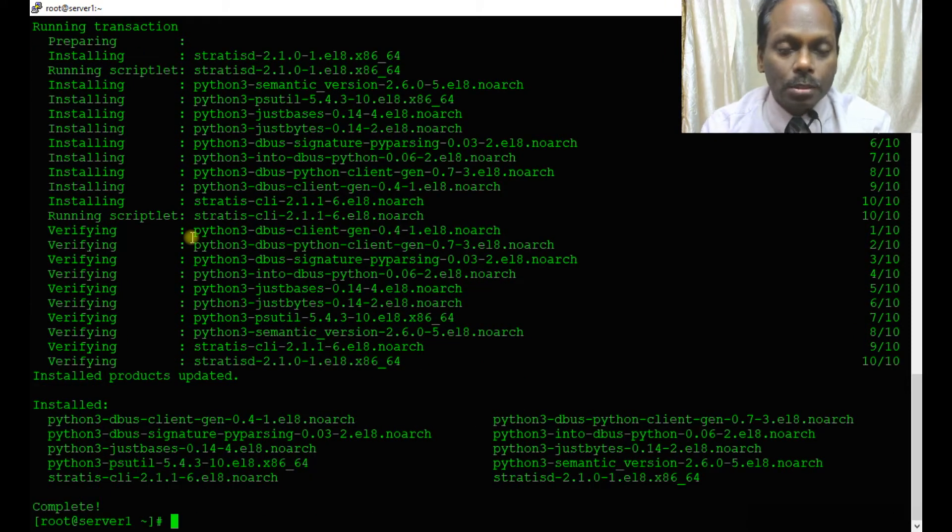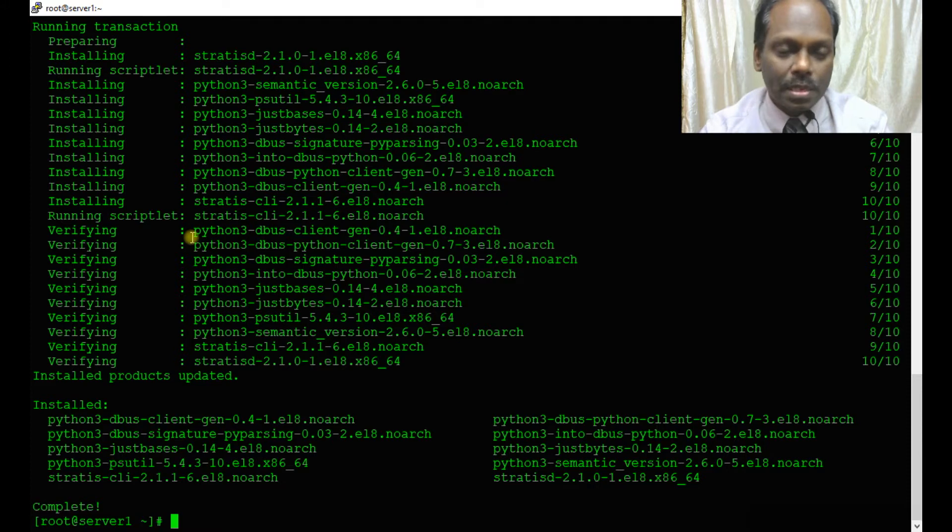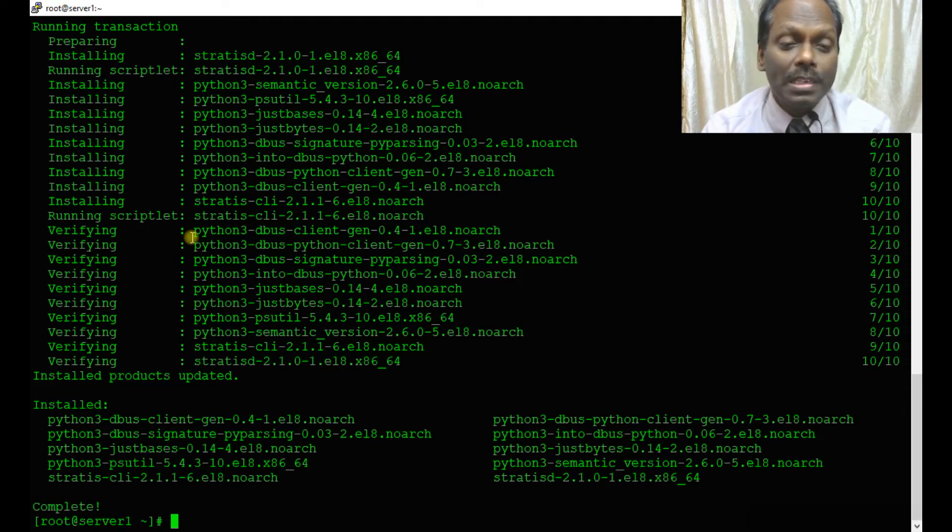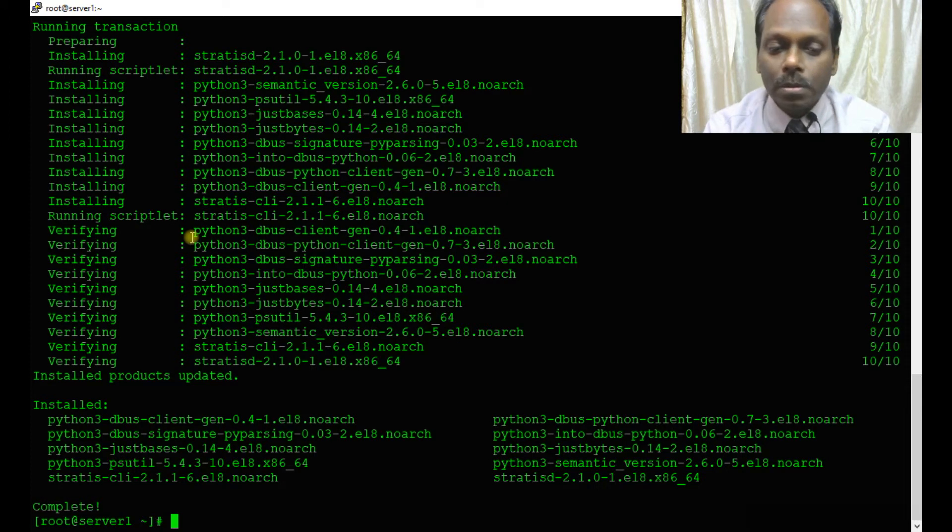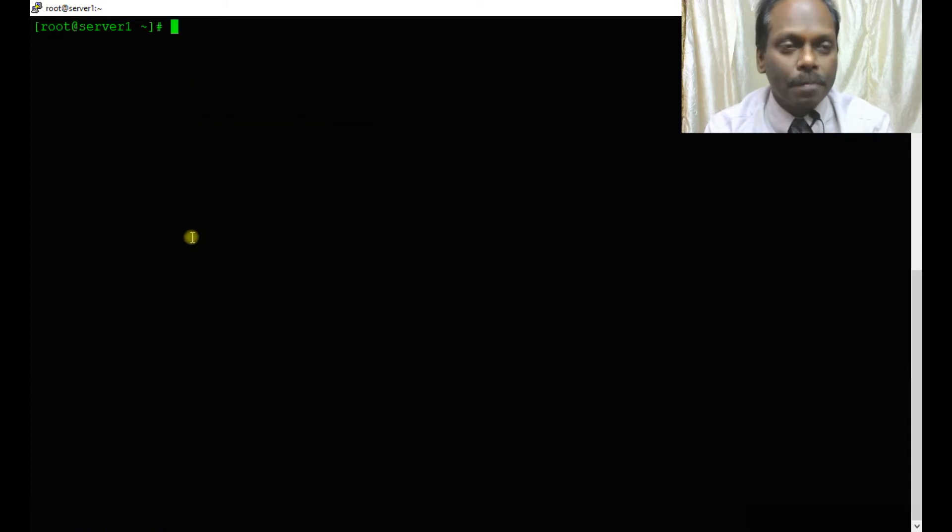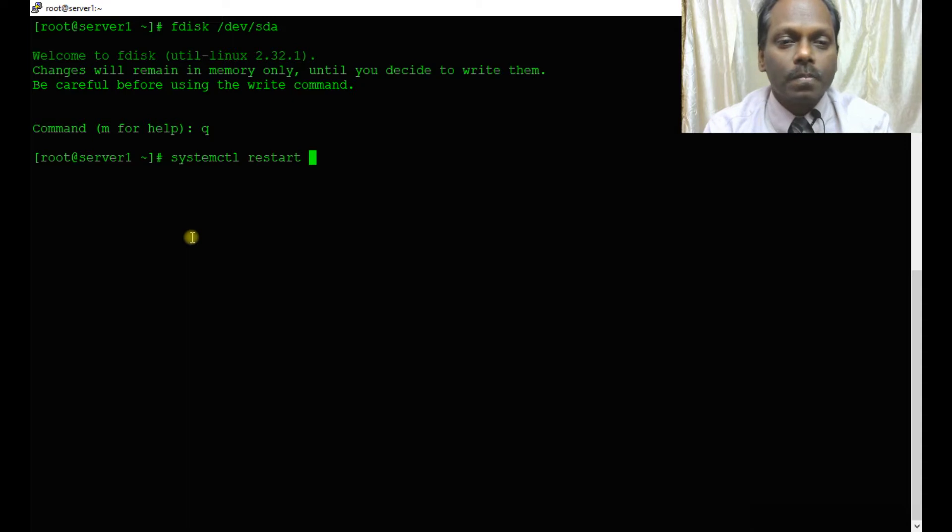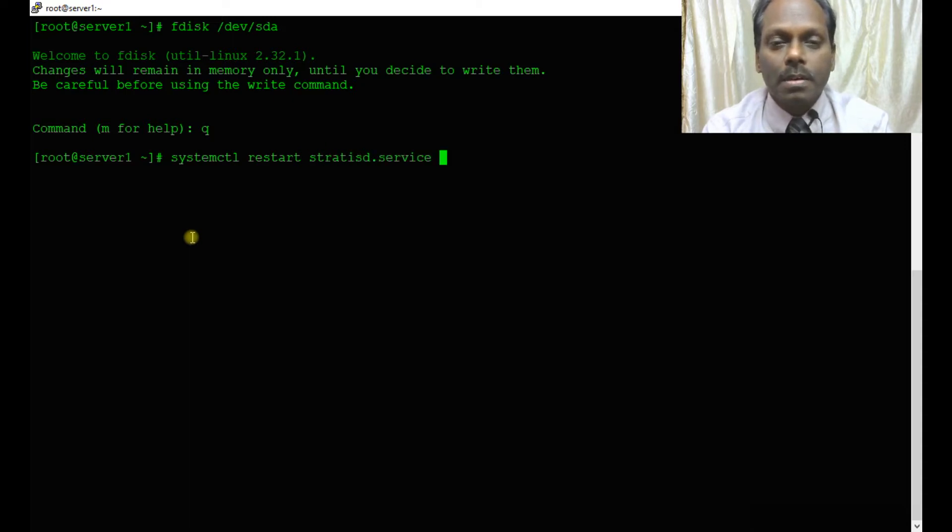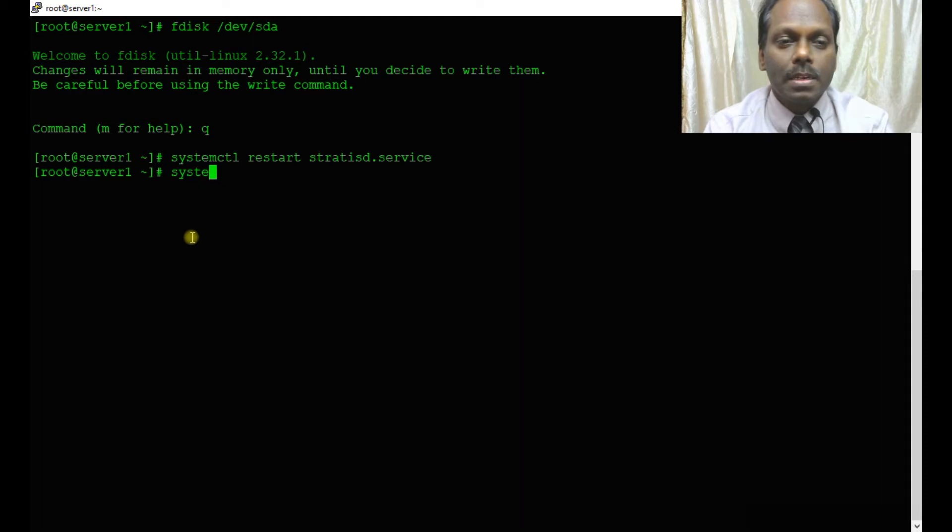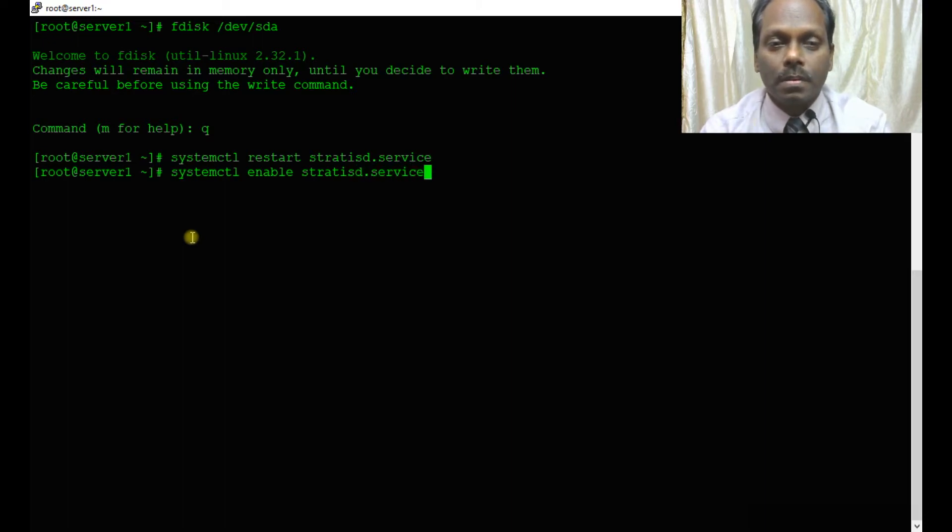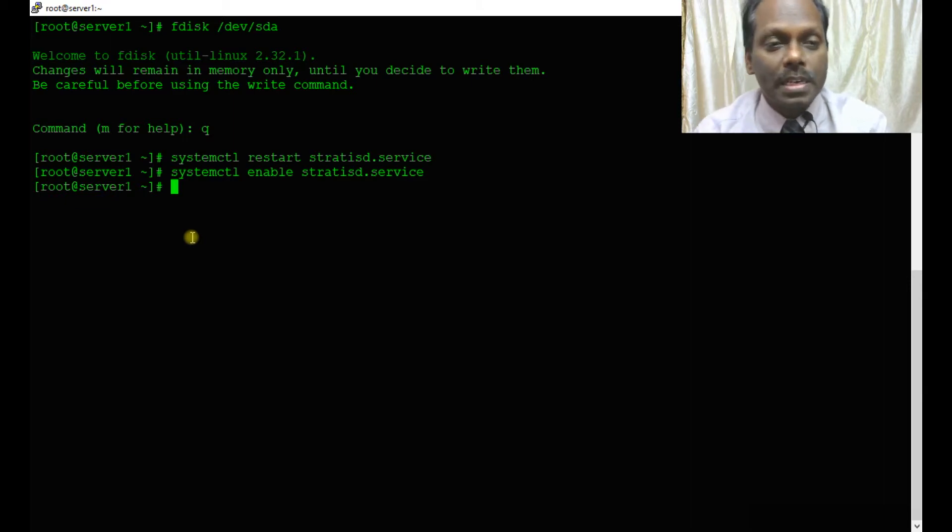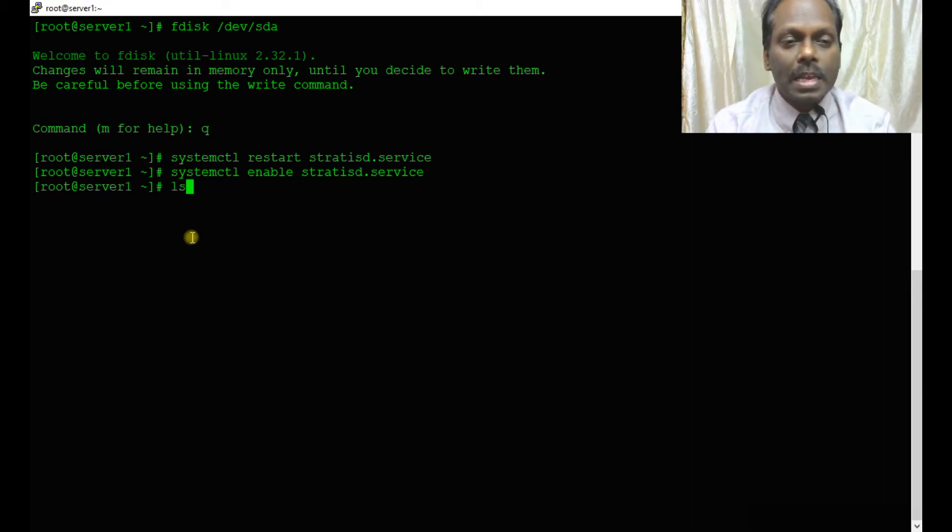Once the packages are installed, I'll restart the service: systemctl restart stratisd.service. My service is started. I'm also enabling it during startup: systemctl enable stratisd.service. Remember not to forget to enable the service.